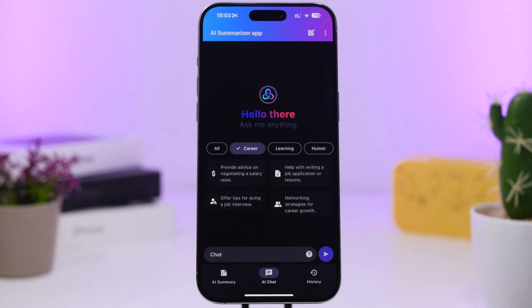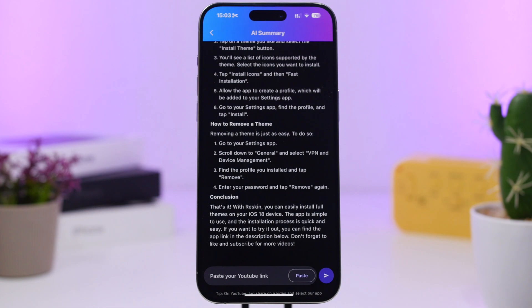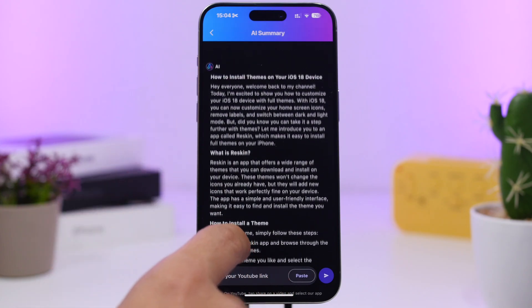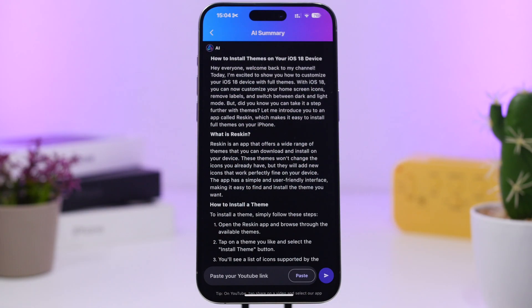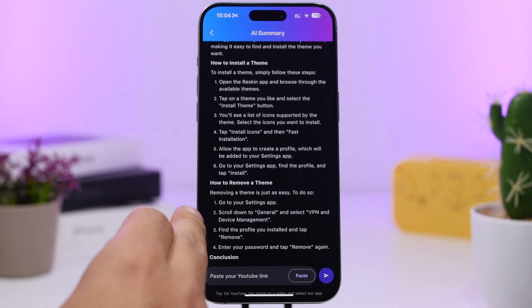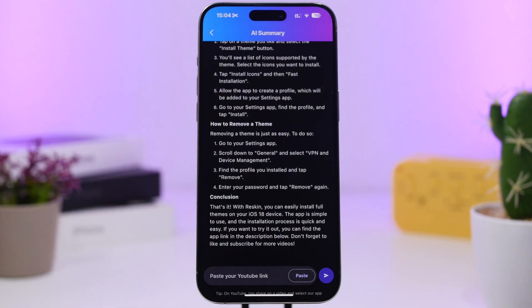You will also have an AI chat section, so if you just want to chat with AI or need any information you can find it there. Then you will have a section for the history of all the different summarizations you have done. In this video I did on how to install themes on an iOS 18 device, it shows you the steps — it's really really awesome.